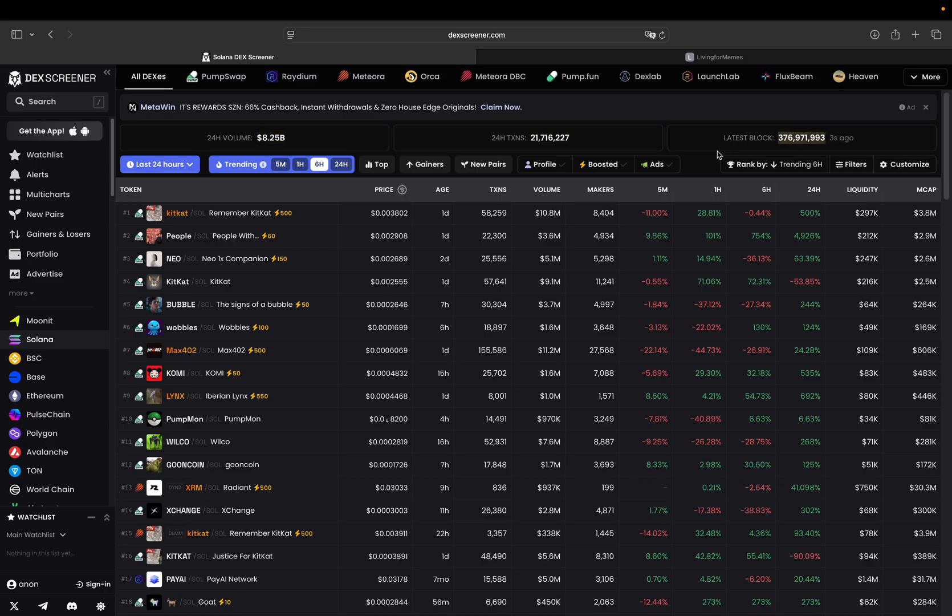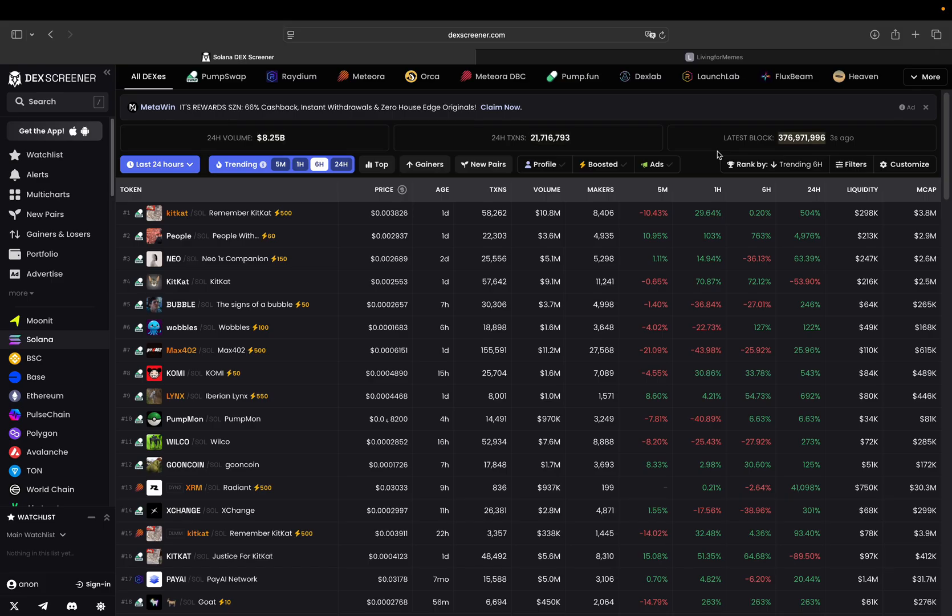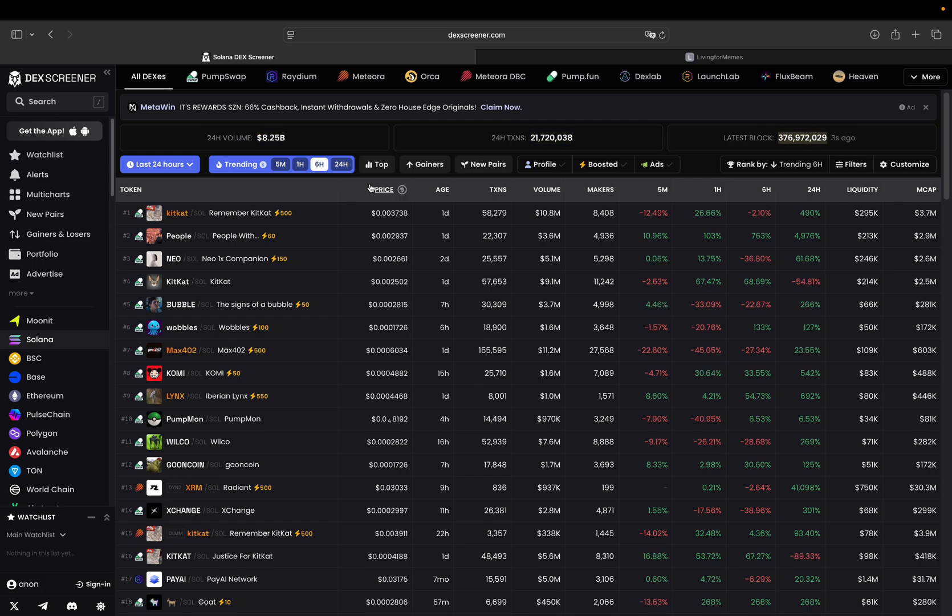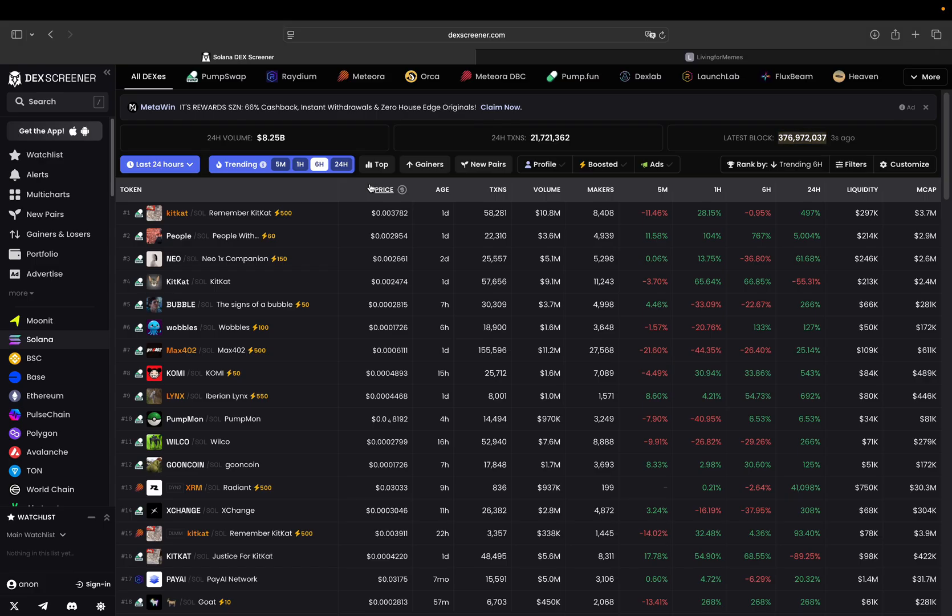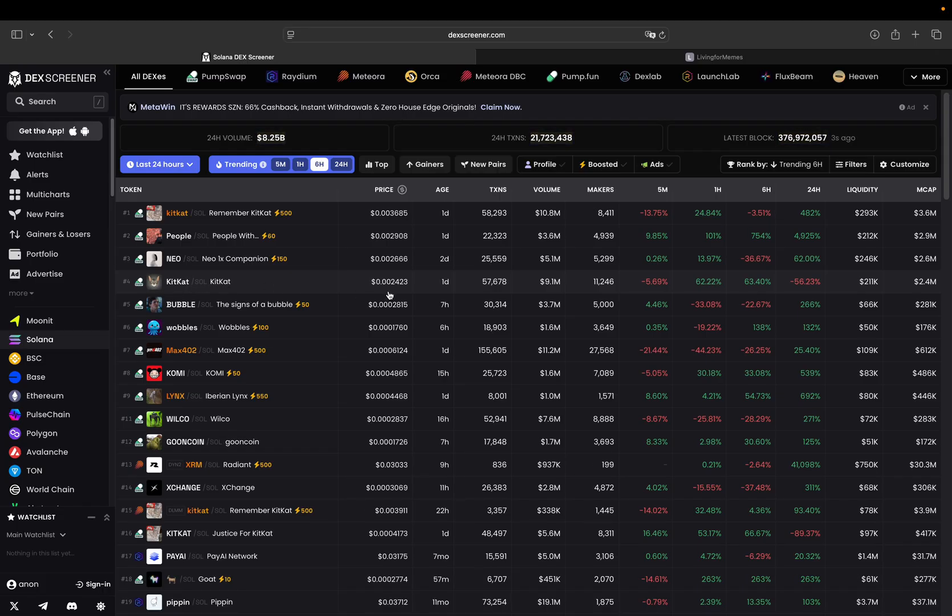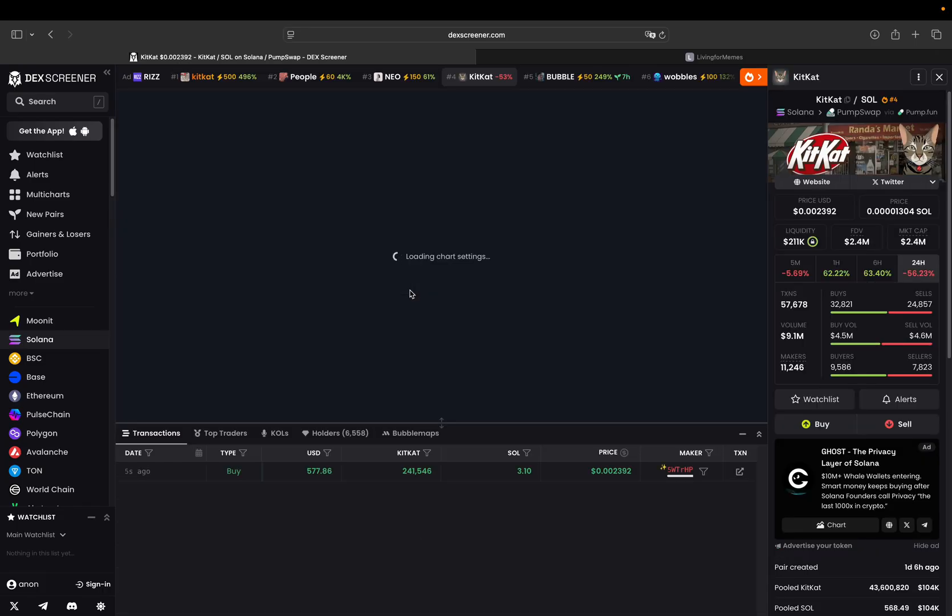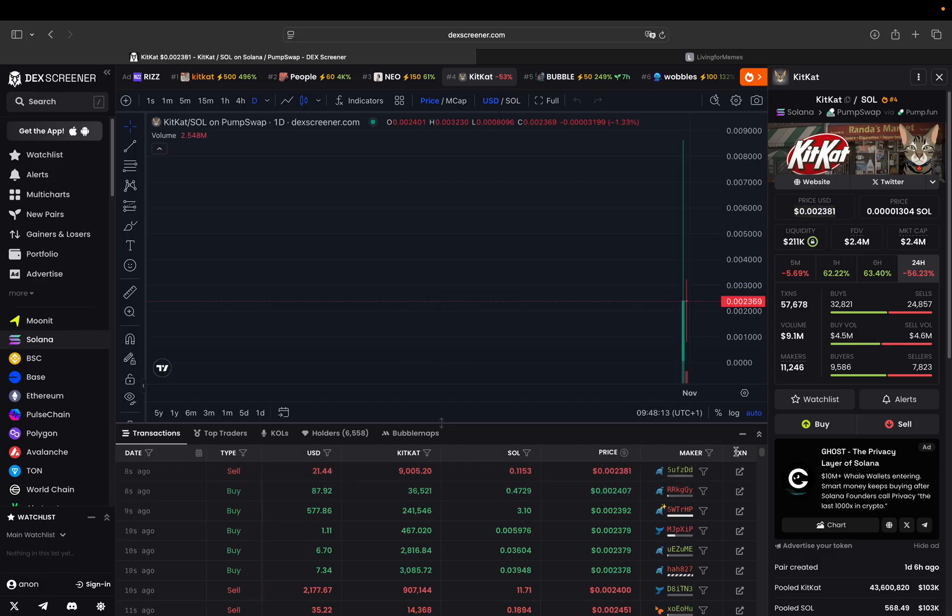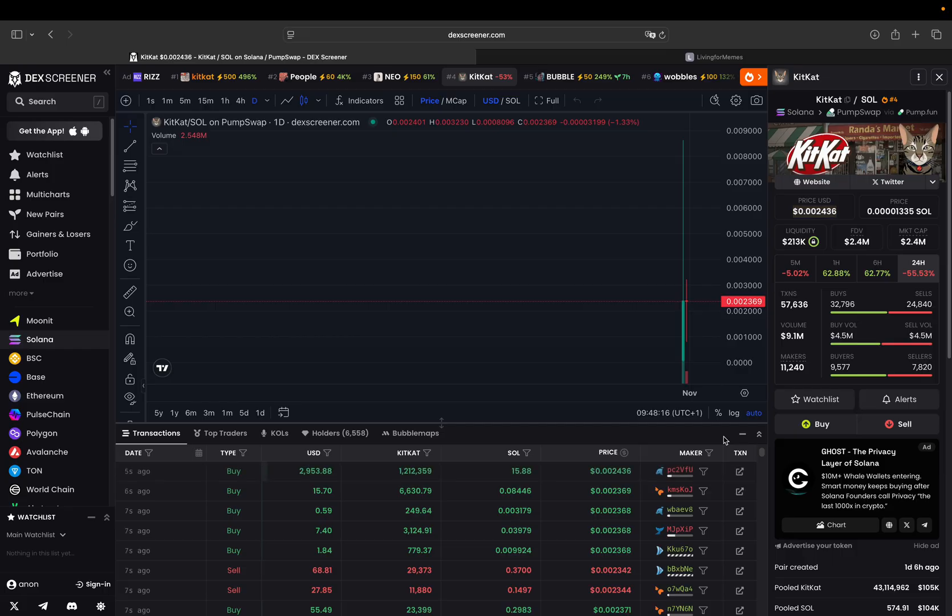That said, let's get started. I'm on DEX Screener site here and what I'm seeing are meme coins based on the Solana chain. What I will do is pull some open, high, low, close, volume data, or candlestick data, for a given coin. Let's just pick one here. I'm just picking this one, KitKat.